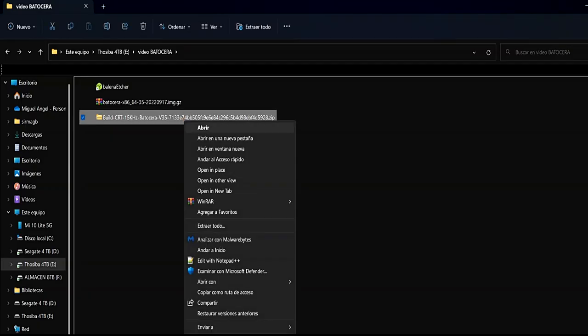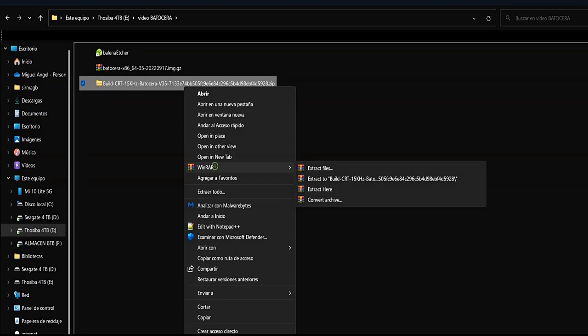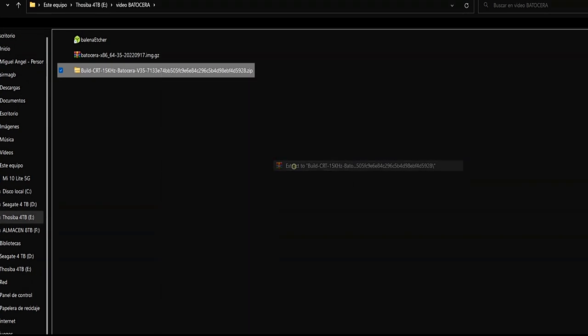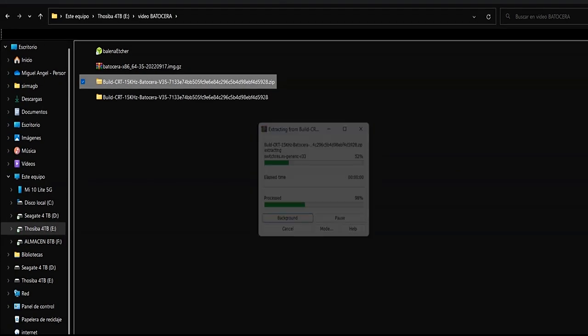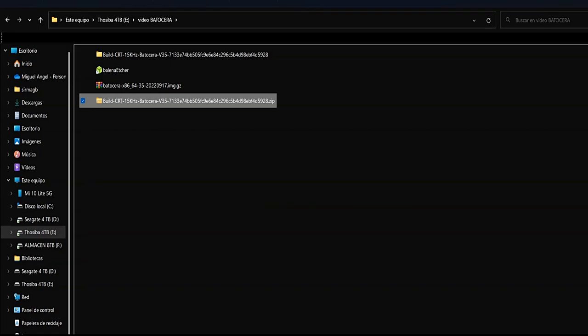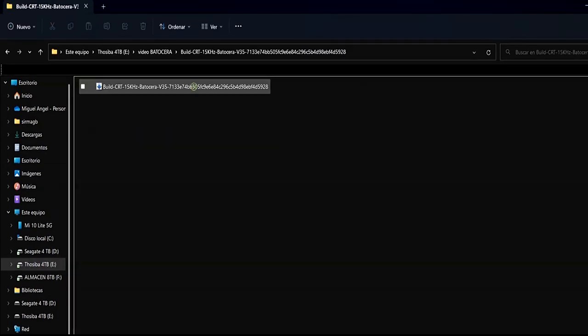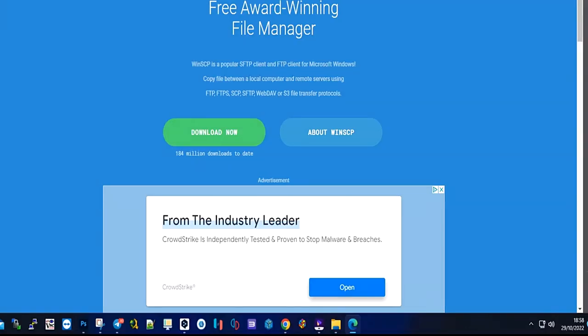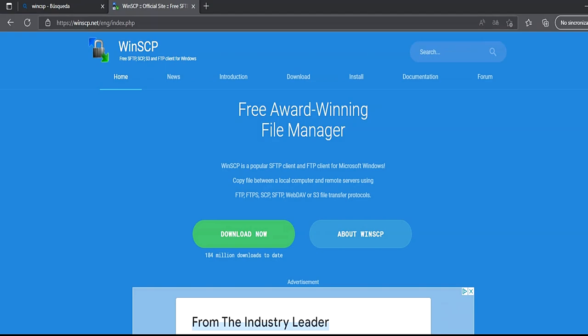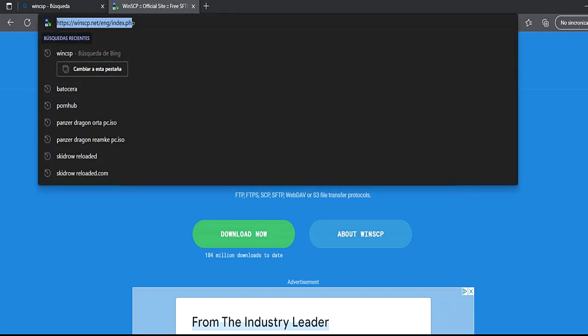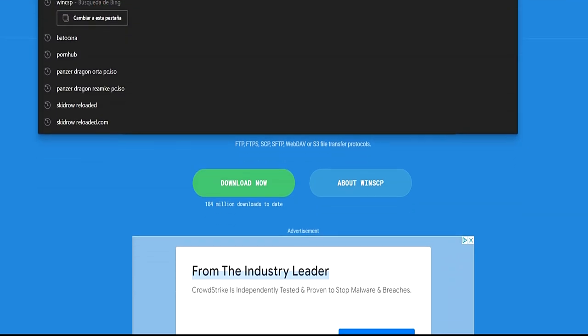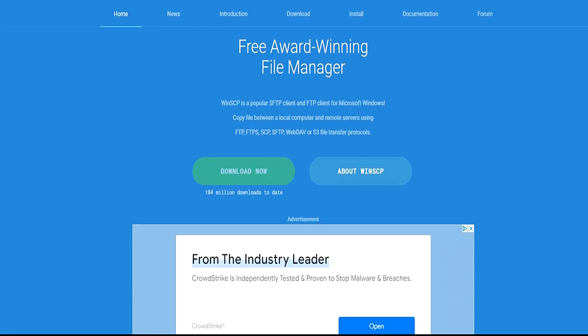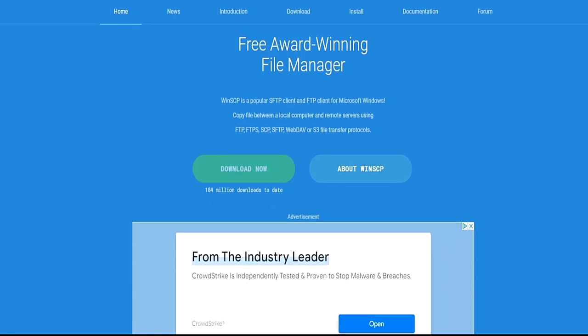Unzip the ZIP file and leave it ready to transfer to the PC with Batocera. To transfer the unzipped script to the PC with Batocera, we will install the WinSCP program.